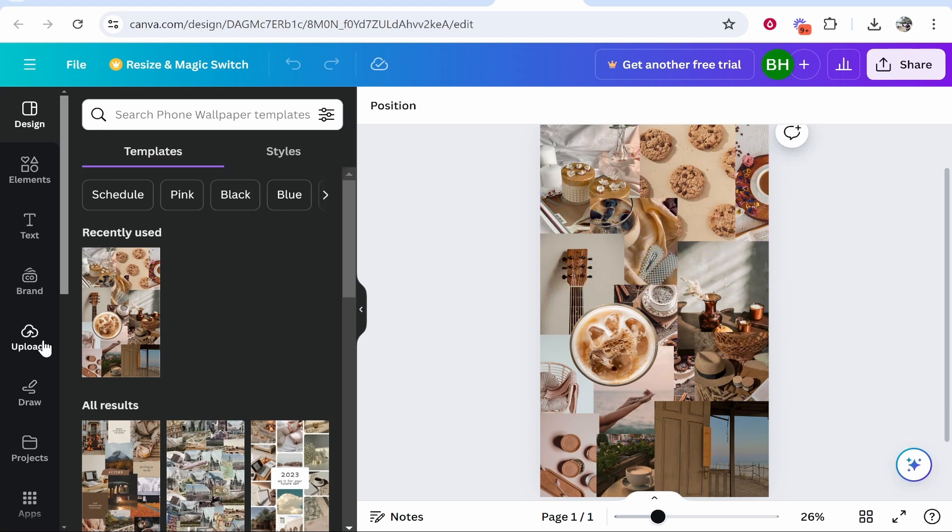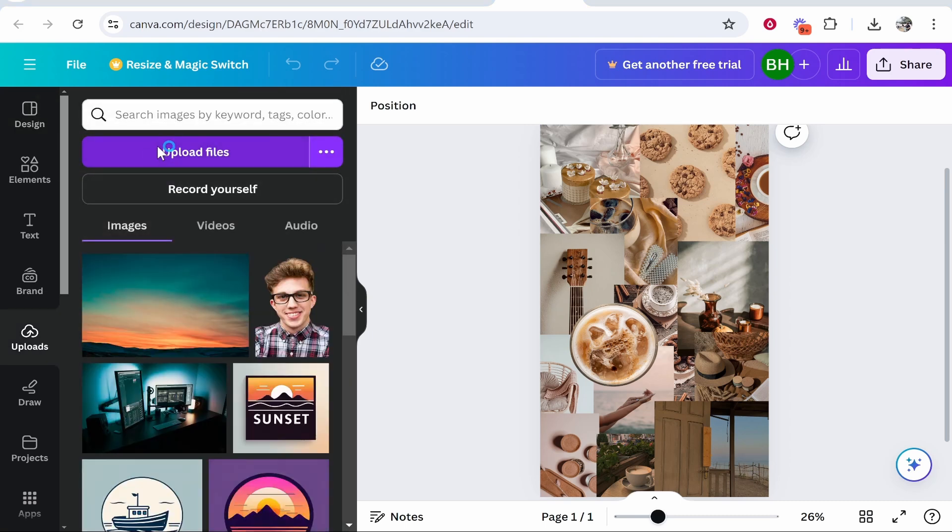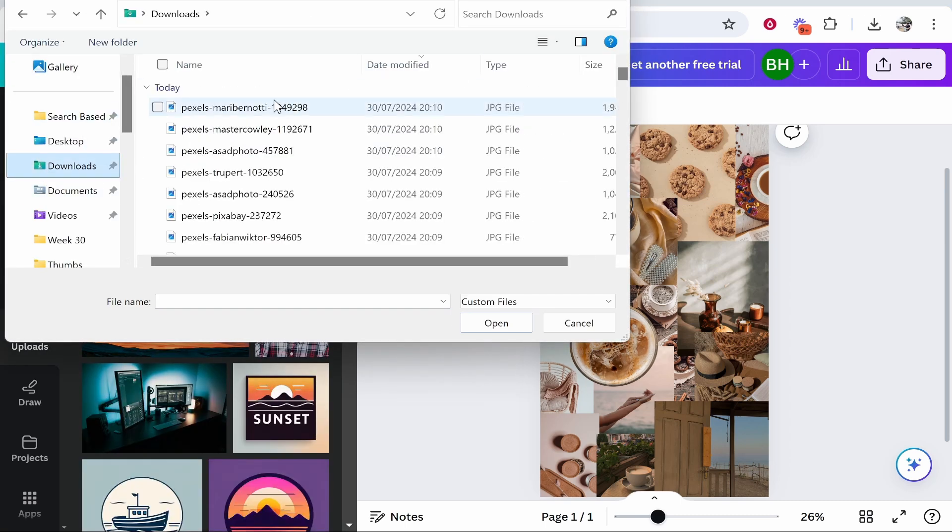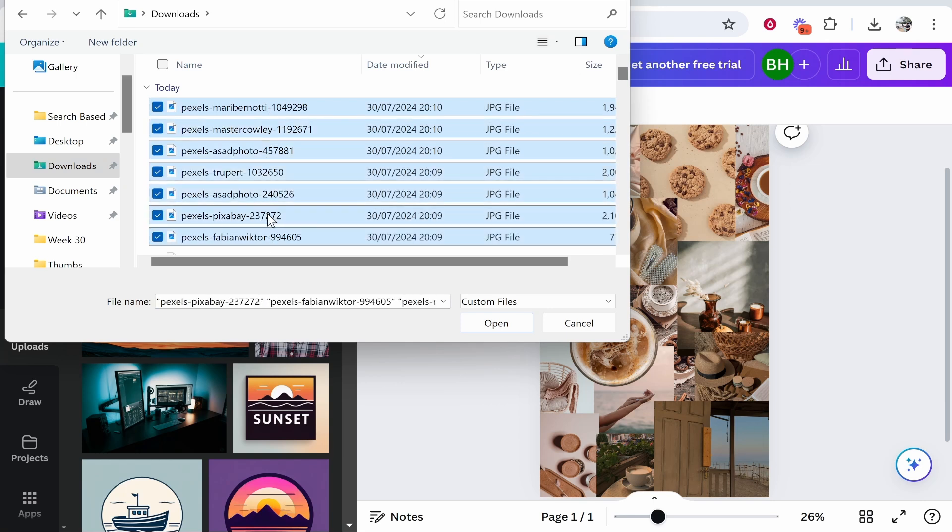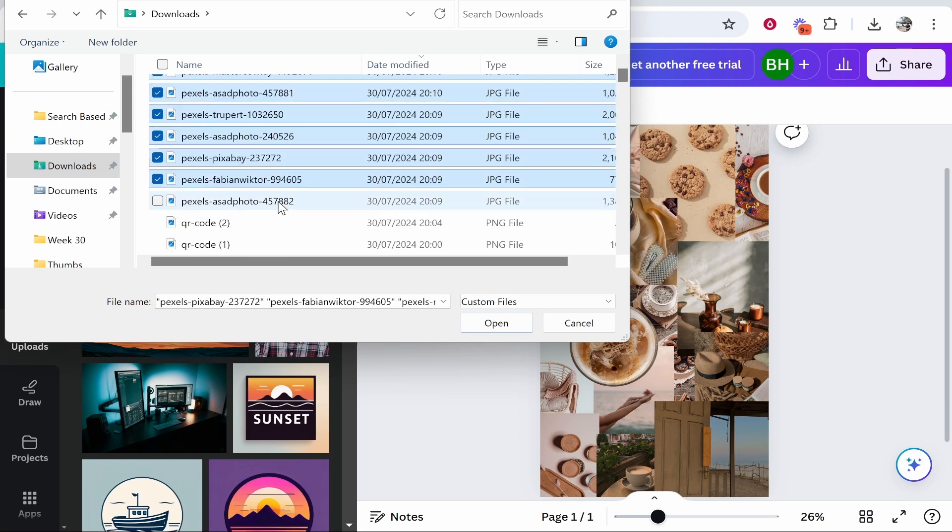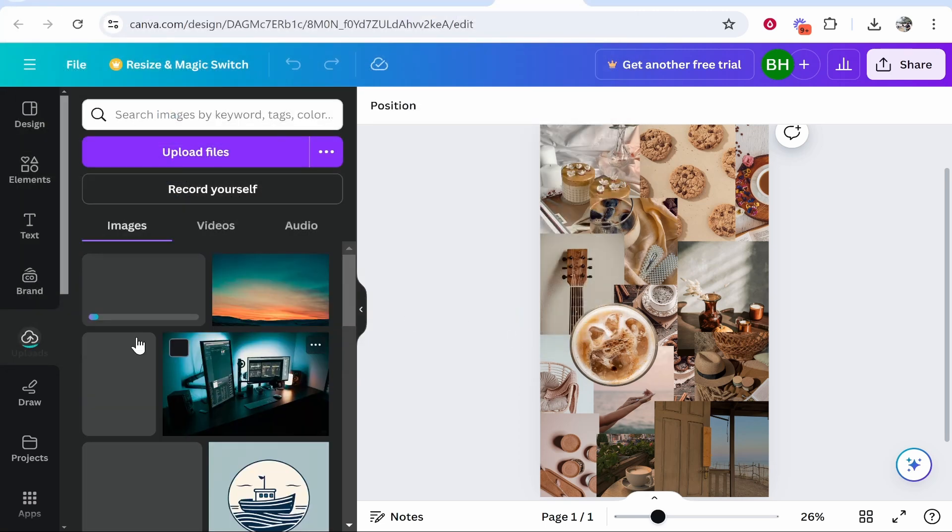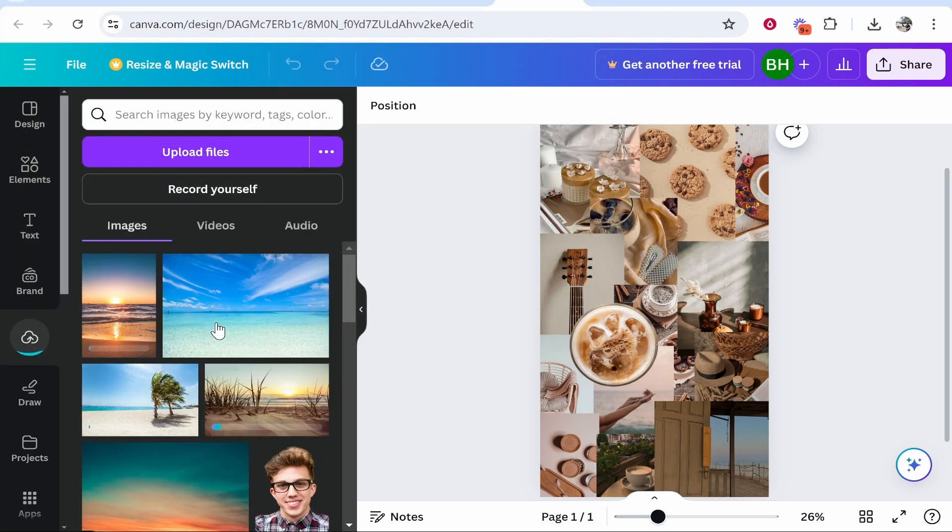Go to uploads on the left, then upload files. I'm going to hold control on the keyboard and select all the images I want to upload. Select all of them, click open, and that will upload all those images.